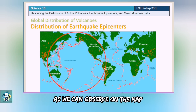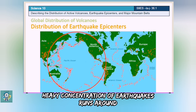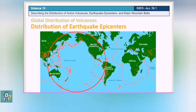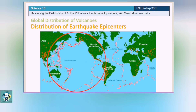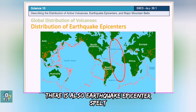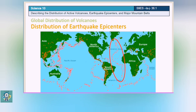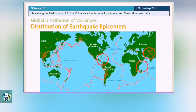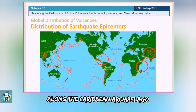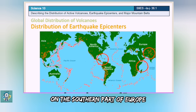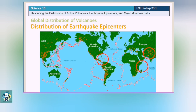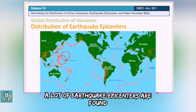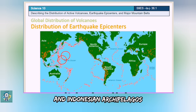As we can observe on the map, heavy concentration of earthquakes runs around the edge of the Pacific Ocean, and Australia is unlikely to experience an earthquake. There is also an earthquake epicenter belt running down the center of the Atlantic Ocean. There is also a quite heavy distribution along the Caribbean archipelago, on the southern part of Europe, and on the eastern part of Africa. A lot of earthquake epicenters are found on the Philippine island and Indonesian archipelagos.